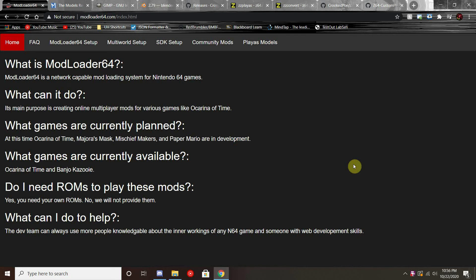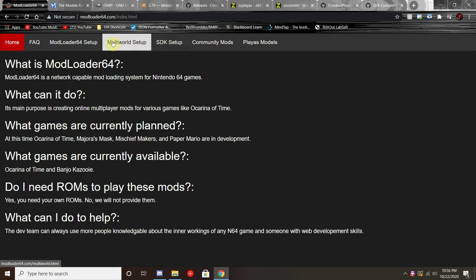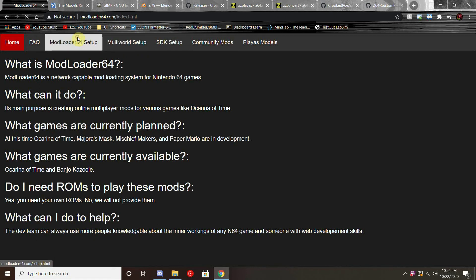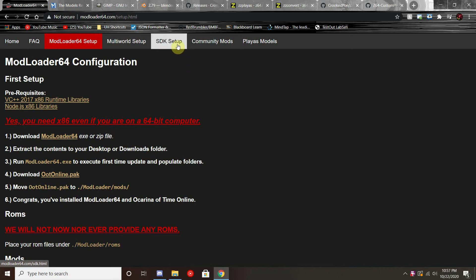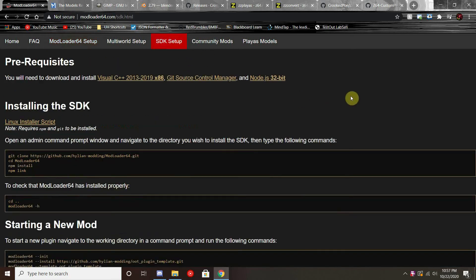This is going to be the most up-to-date tutorial on how to create PlayAs models for use in Ocarina of Time Online. Before we begin, this is going to require having Modeler 64 installed and set up as well as the SDK that comes with it. If you have not already, there are tutorials on the Modeler 64 website.